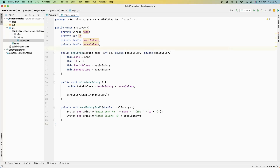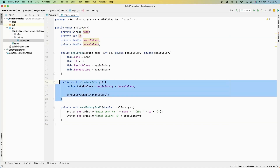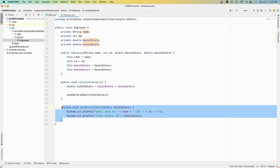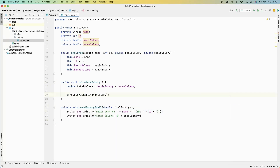Let's take an example of what this means. Here I have an Employee class that does three things: it takes employee information, it calculates their salaries, and it also sends an email based on their salary. The problem is it doesn't adhere to the principle that a class should have one responsibility — this class does three different things: takes information, calculates a salary, and can send emails.